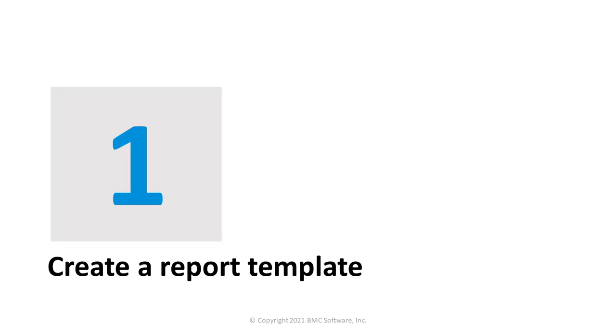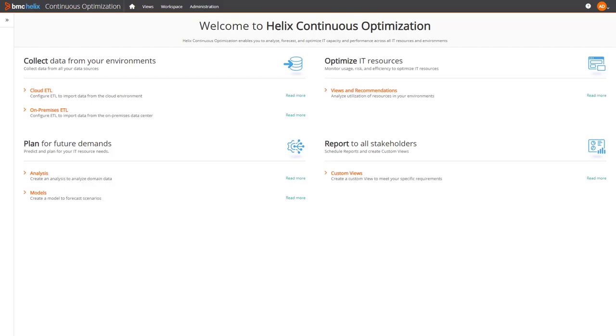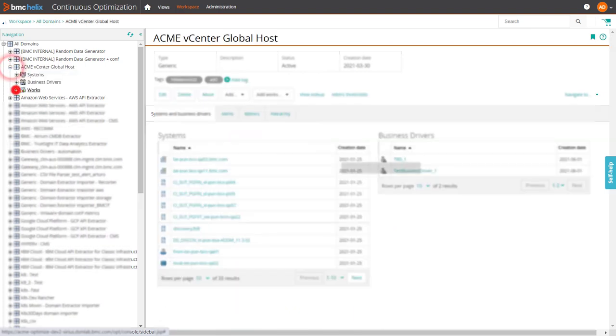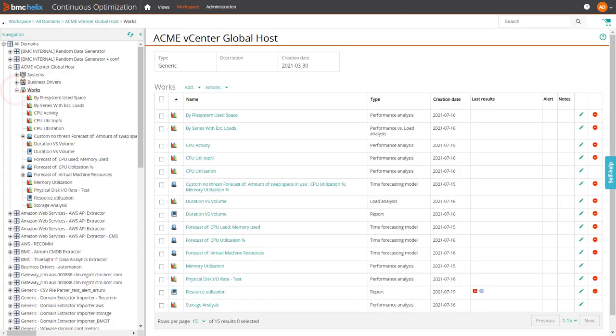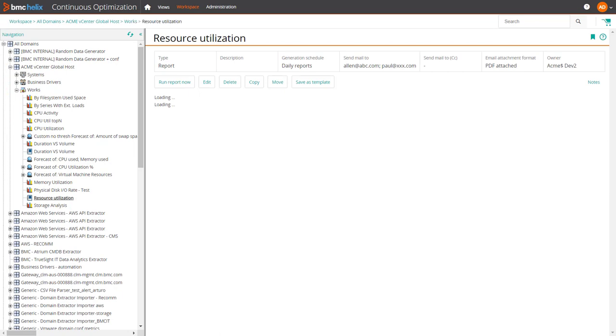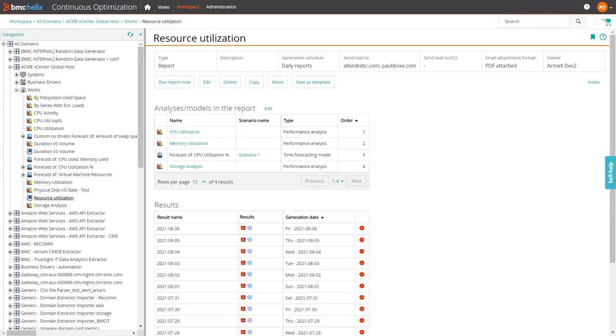Let's begin by learning to save a report as a template. On the workspace tab, go to the domain which contains the report that you want to reuse. Expand the works folder. Select the report that contains the frequently used analyses and models.